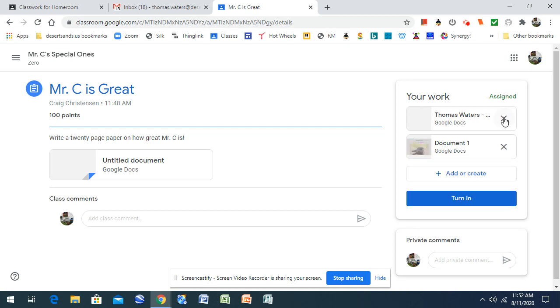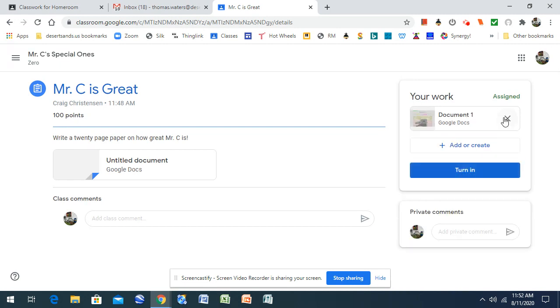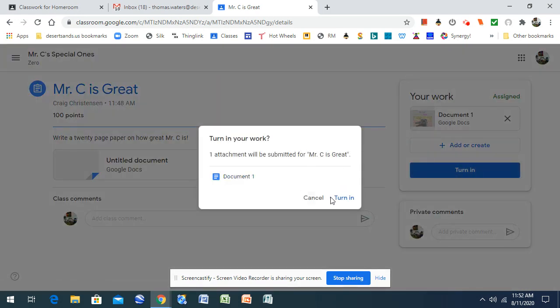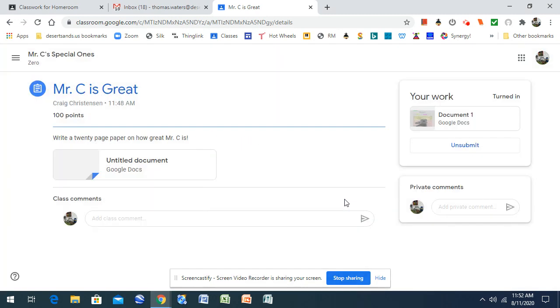If you want to get rid of one of them, you just click on the X right there, and that gets rid of a document for you. That's the one I want here. You click Turn In, and again, Turn In. So once you do that,